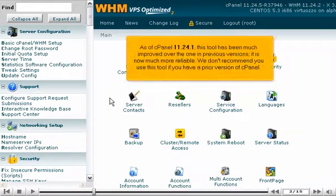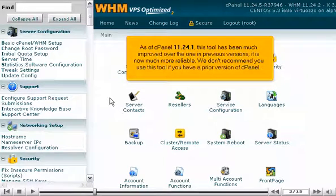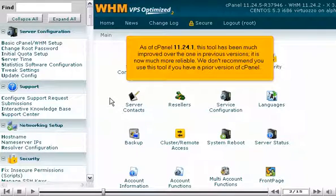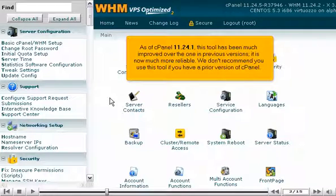As of cPanel 11.24.1, this tool has been much improved over the one in previous versions. It is now much more reliable. We don't recommend you use this tool if you have a prior version of cPanel.